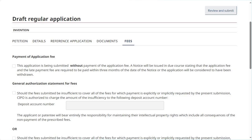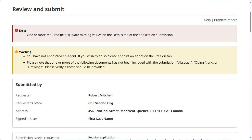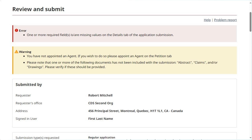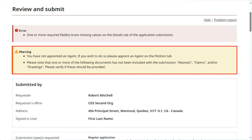Once all the tabs have been filled out and the application is ready to be submitted, click Review and Submit in the top right-hand corner of the page. Review the information displayed on the page. Errors detected by the system will be flagged in the red error box at the top of the page. You will need to correct them before the application can be submitted. If the system detects possible omissions in your submission, they will be flagged in a yellow warning box. These warnings are not a barrier to your submission, but correcting them could help ensure a complete application.